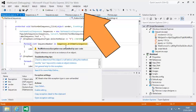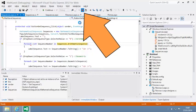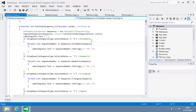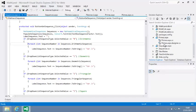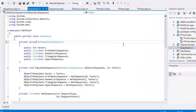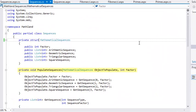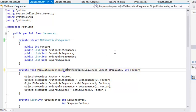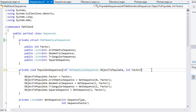Stop debugging now. And you're going to fix the error by using the ref keyword. Return to sequences.cs and change the line that begins the PopulateSequences method to private void PopulateSequences ref MathematicalSequences objectToPopulate.